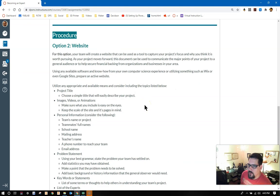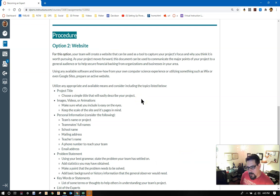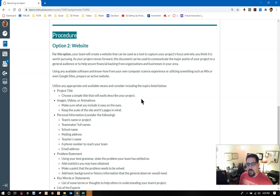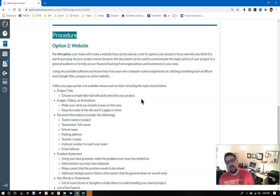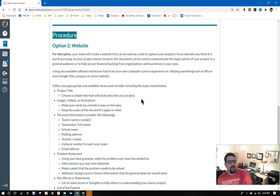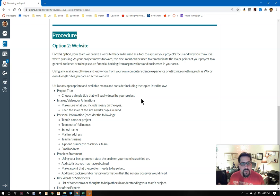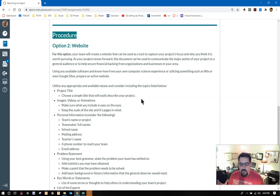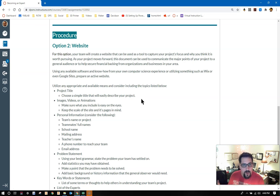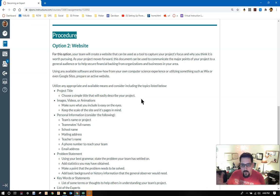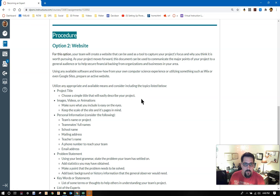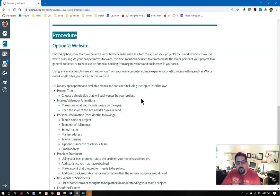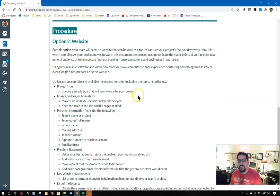Let's go through the procedure for option two, website. For this option, your team will create a website that can be used as a tool to capture your project's focus and why you think it's worth pursuing. As your project moves forward, this document can be used to communicate the major points of your project to a general audience, or to help secure financial backing from organizations and businesses in your area. Using any available software and your own know-how from your computer science experience, from courses in CSP or cybersecurity, wherever you've learned to program a website, or if you'd rather, utilizing things like Wix or even Google Sites, prepare yourself an active website.